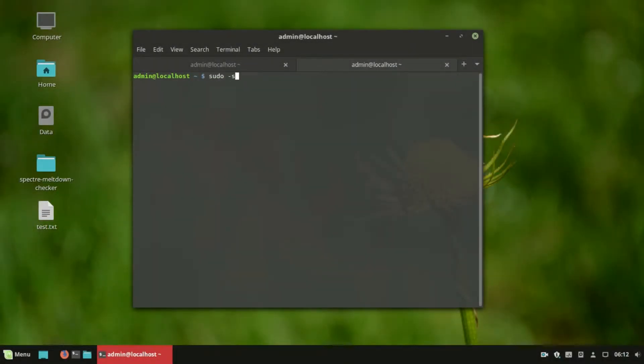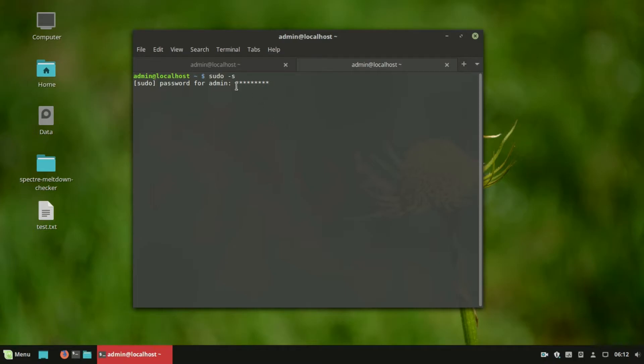Now you can see asterisks while typing your password in the terminal.